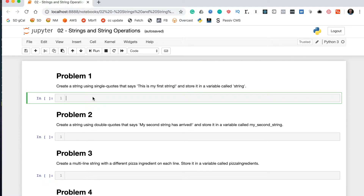What's up everyone, it's Nick McCollum here. In this video we're going to be working through the practice problems for strings and string operations for my Python fundamentals course. Before we get started, be sure to subscribe to this channel to get all of my future videos showing you how to become a better software developer. With that out of the way, let's dig in.